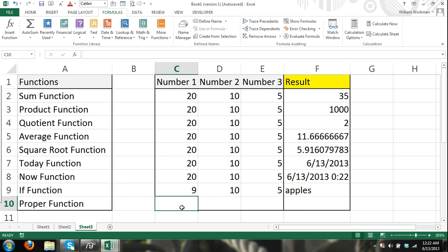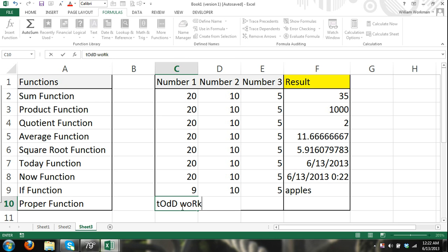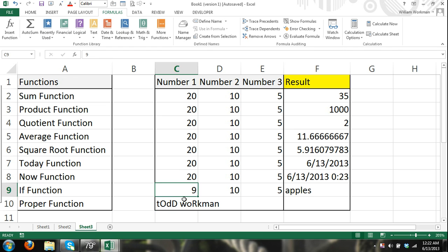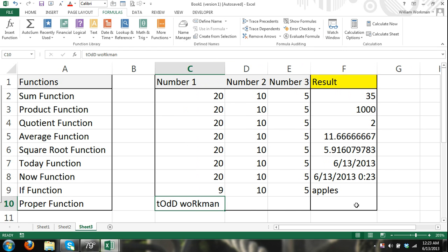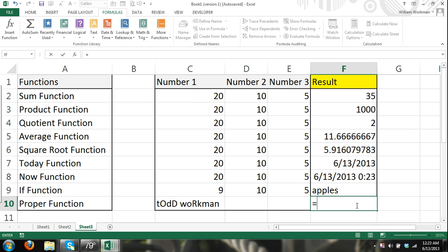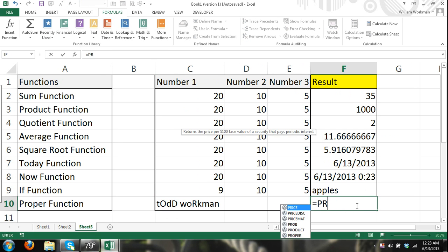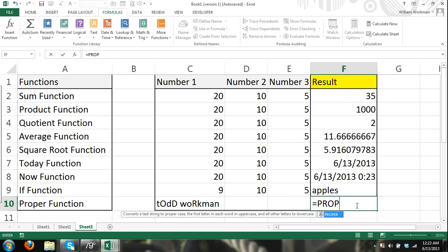I'm going to show you one. I'm going to enter in my name all weird, and that's obviously not the proper English, so I can hit equals. Also, it doesn't matter, you can do them uppercase or lowercase, it's not case sensitive.